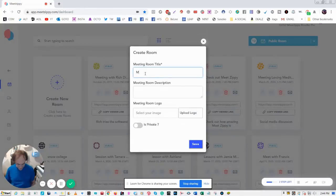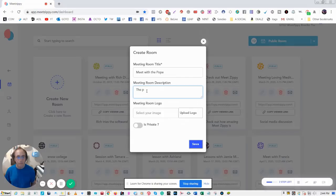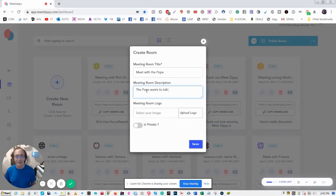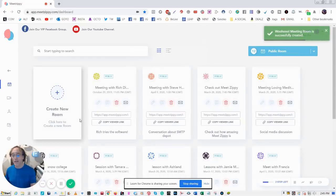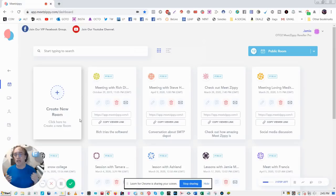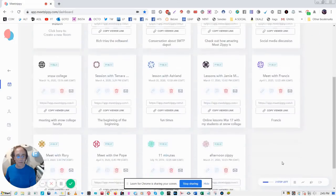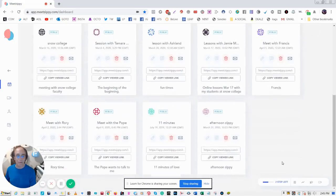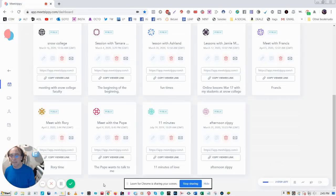But all you need to do is simply this: we create a room. Let's say 'Meet with the Pope' and you get a little description. 'The Pope wants to talk to me.' I save it, that's it. Now by the way, there's a little button at the bottom that says Private. If you set it to private you can assign a password and give that to the people and no one can break in at all, no hackers, because this is cloud software.